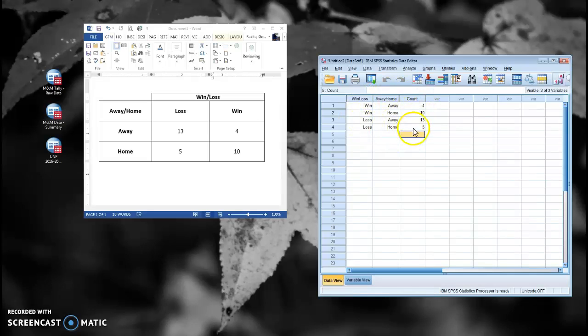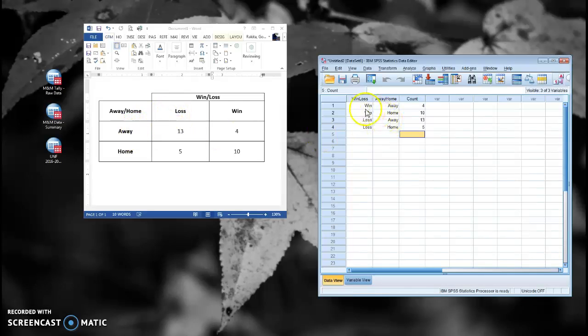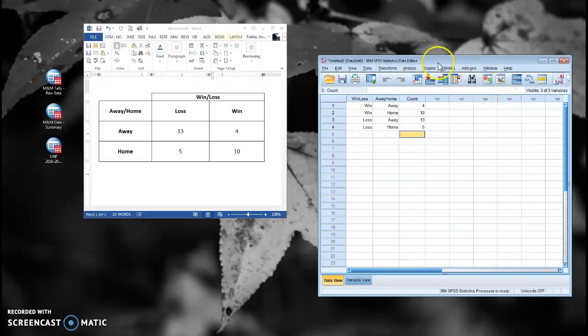So you can see how I'm mirroring in my SPSS data file the data that I have here. I didn't have to put in 13 rows of loss-aways. I got them all right here in this row. Now I can run the chi-squared.